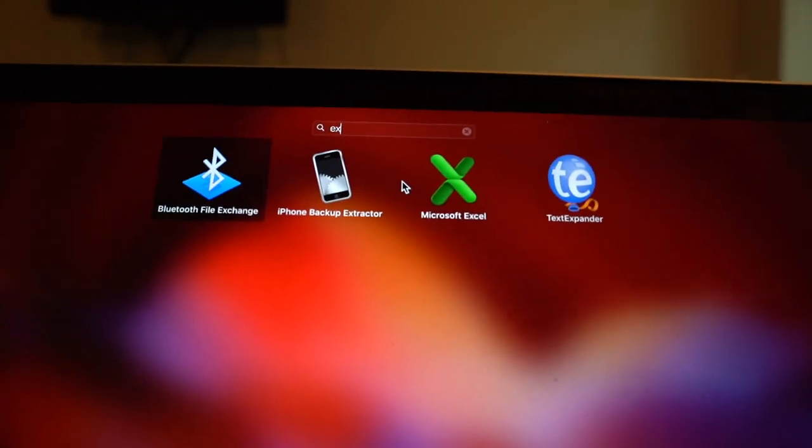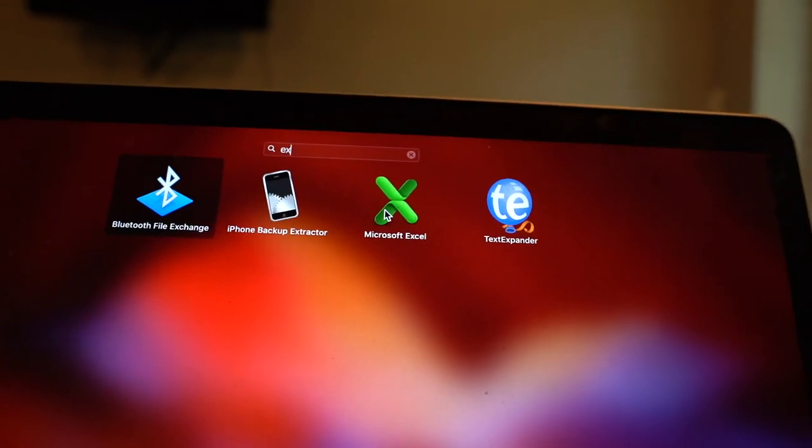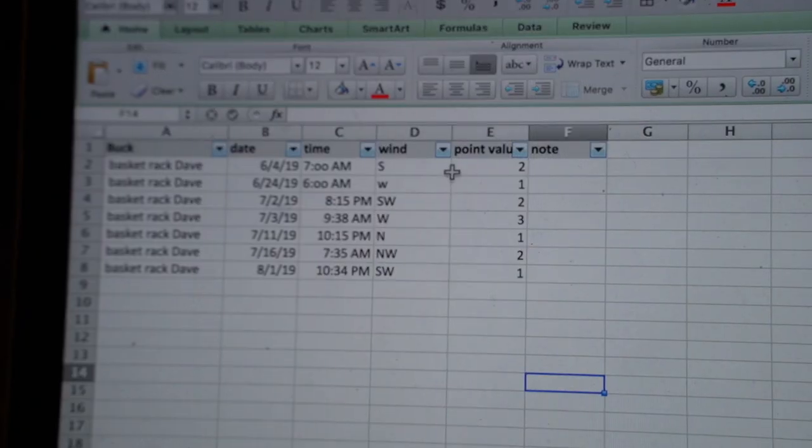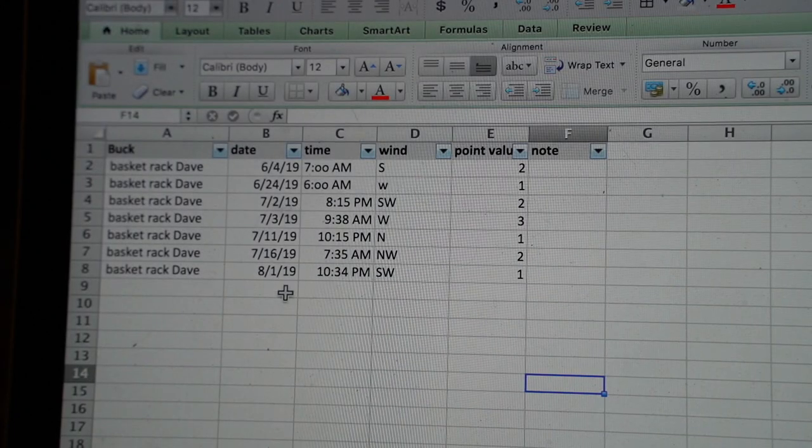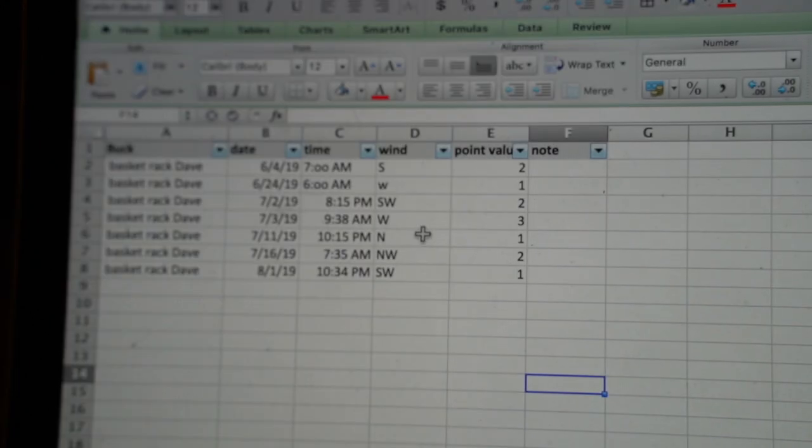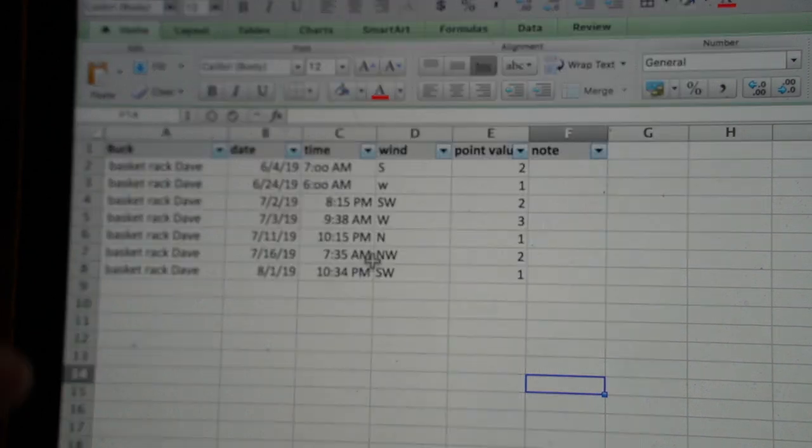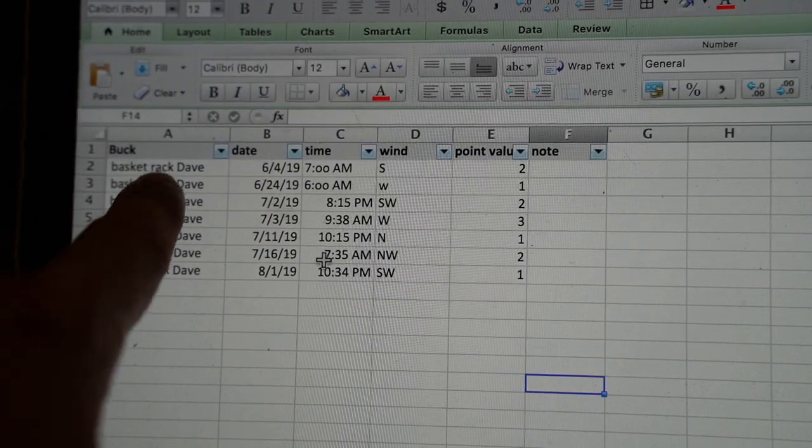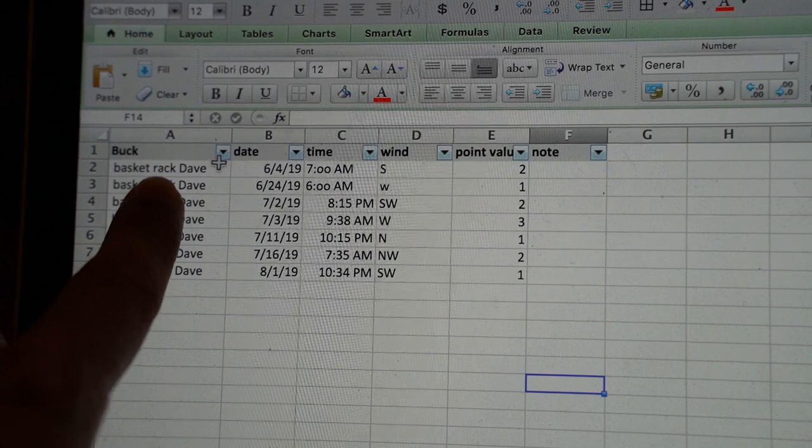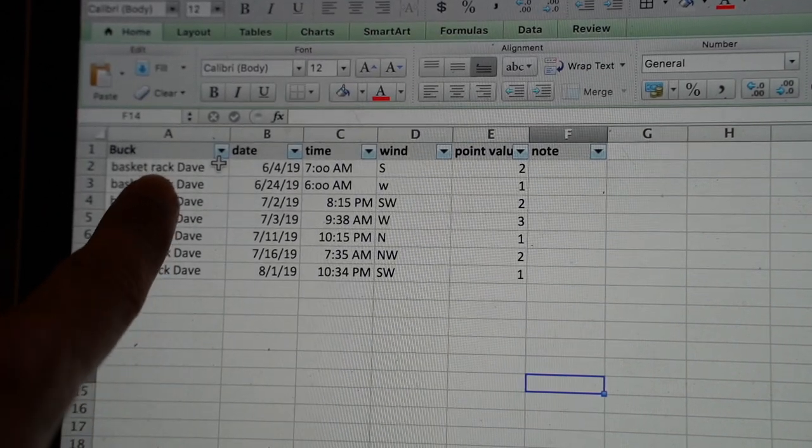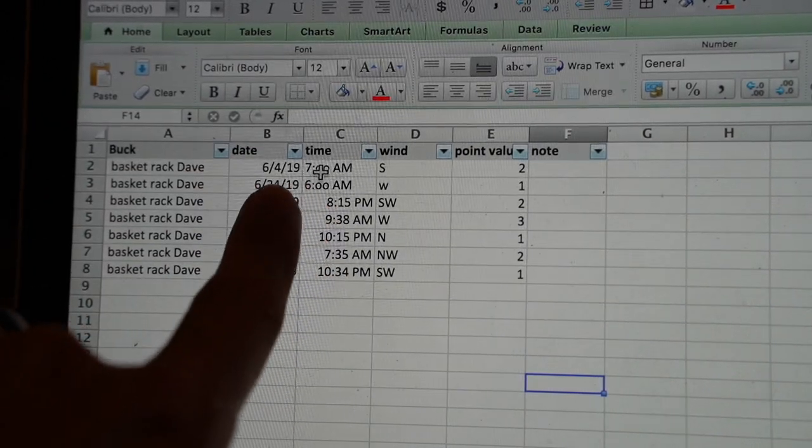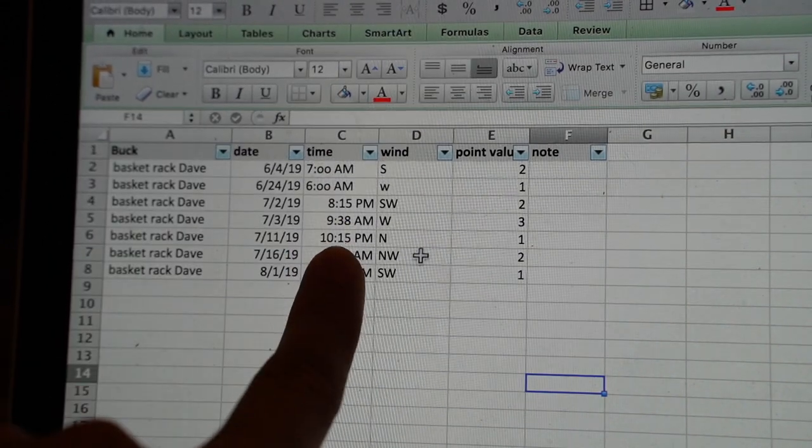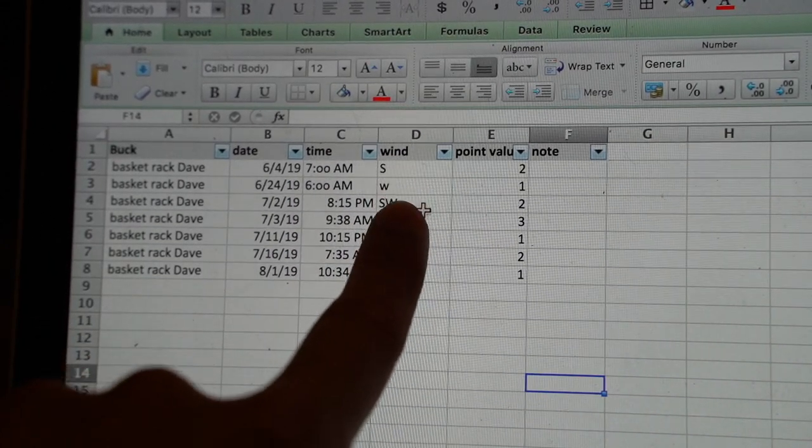Next tool for me is Excel. Now that we've taken down notes as far as when our shooter comes through, this is kind of an analysis I use. Note here I've got the buck's name - this guy in particular is called Basket Rack Dave, don't know where that came from, it's just fitting for this deer. We have the dates he came through, we have the times implemented, and then I've looked up all the winds based on Weather Underground.